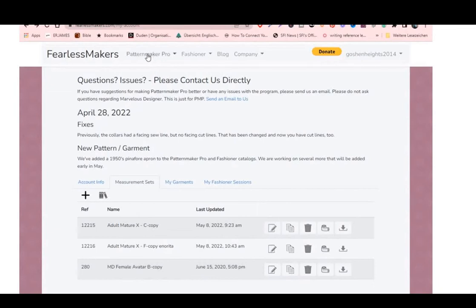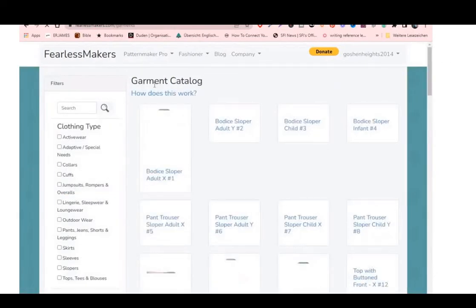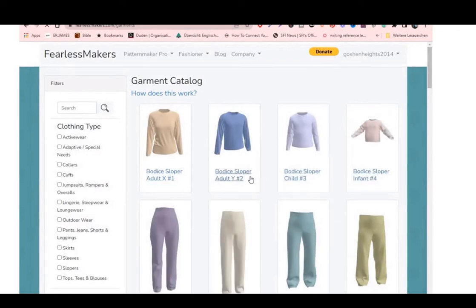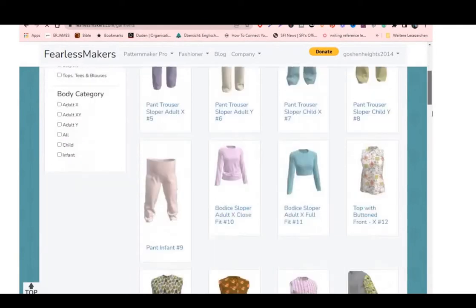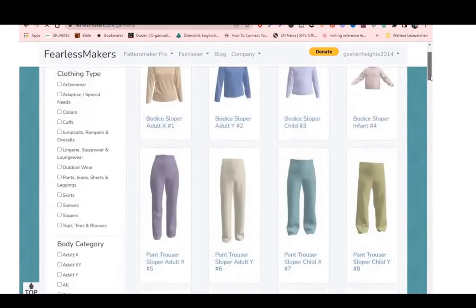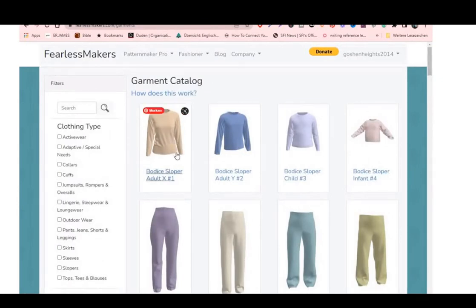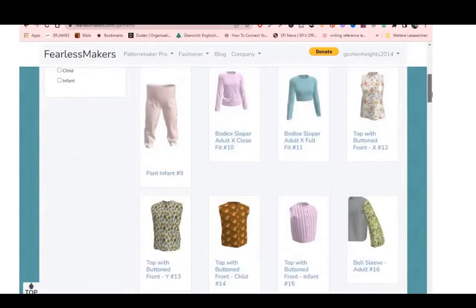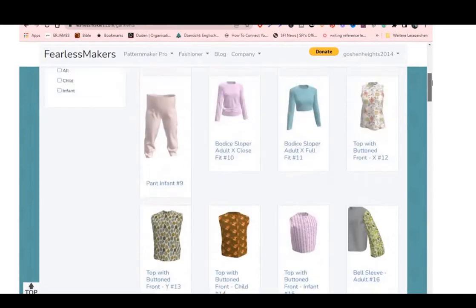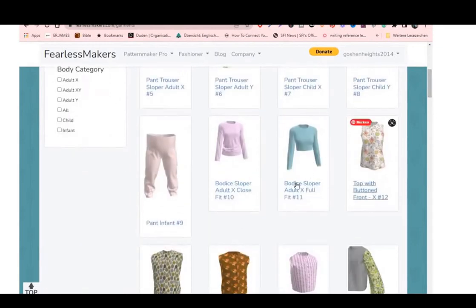Once you're satisfied with your measurements, come up here to Pattern Maker Pro and go to Garments/Patterns. Here you'll see all the slopers available — adult male, adult female. You can choose a sloper that goes from top to waist, or one that goes just past the hips. It depends on what you want. I'm going for the bodice block because I'll also be doing a skirt block separately.